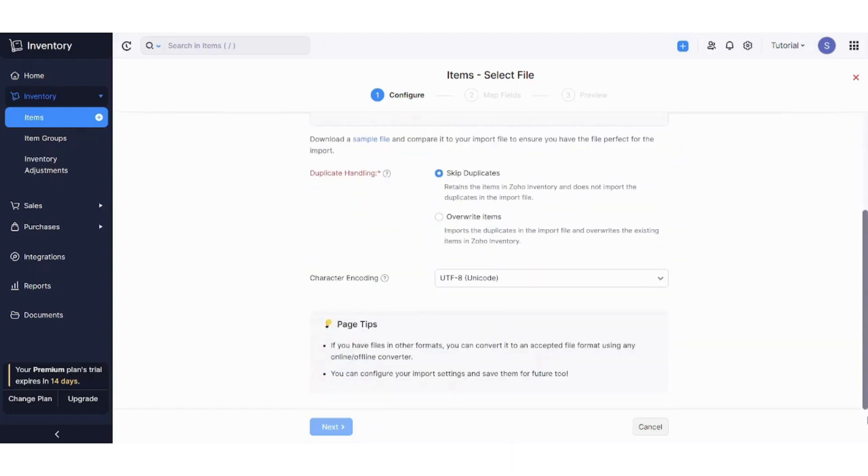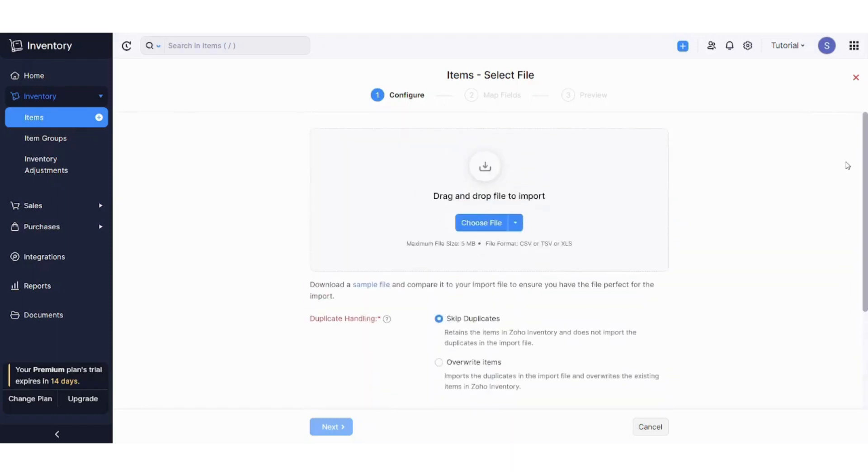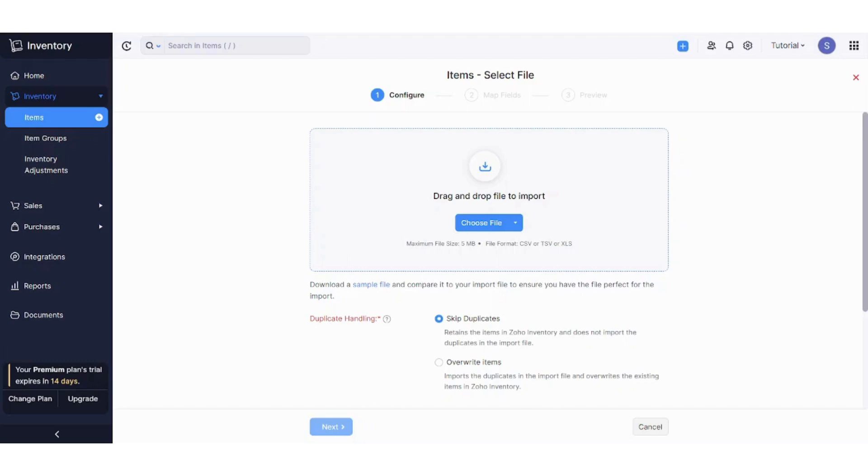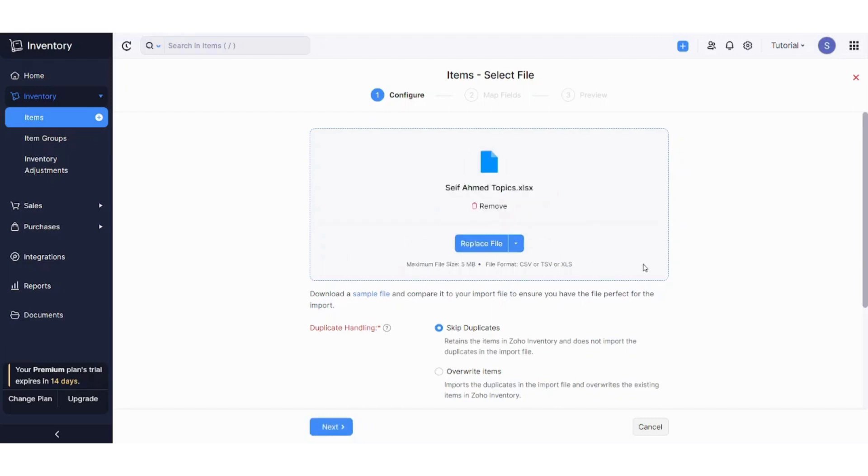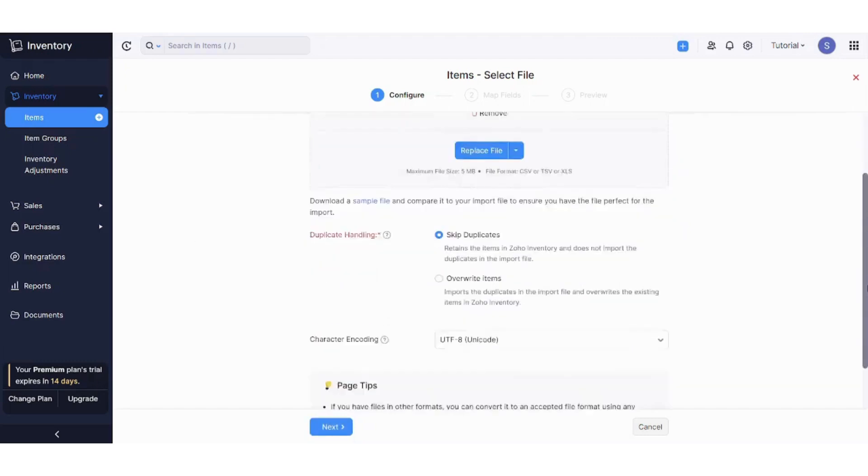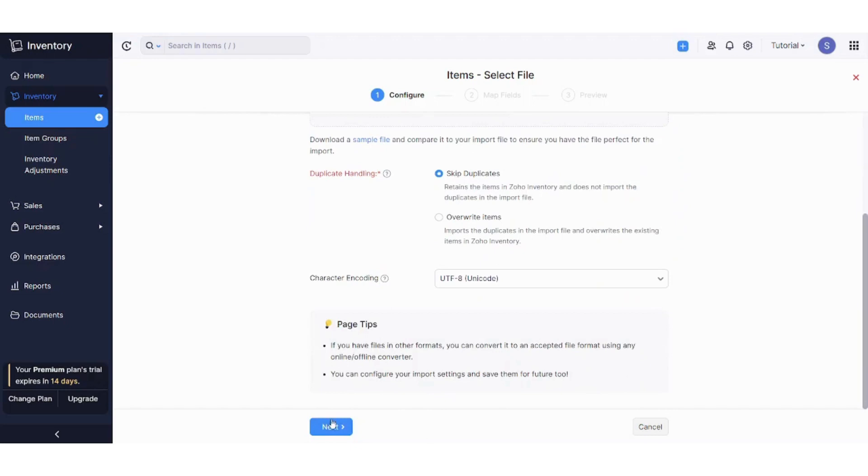I didn't create a file for this tutorial to be honest. However, I will try to upload a random Excel sheet, and I will see if it will work so that we can move to the next steps. Okay, let's try this one, and press on next.